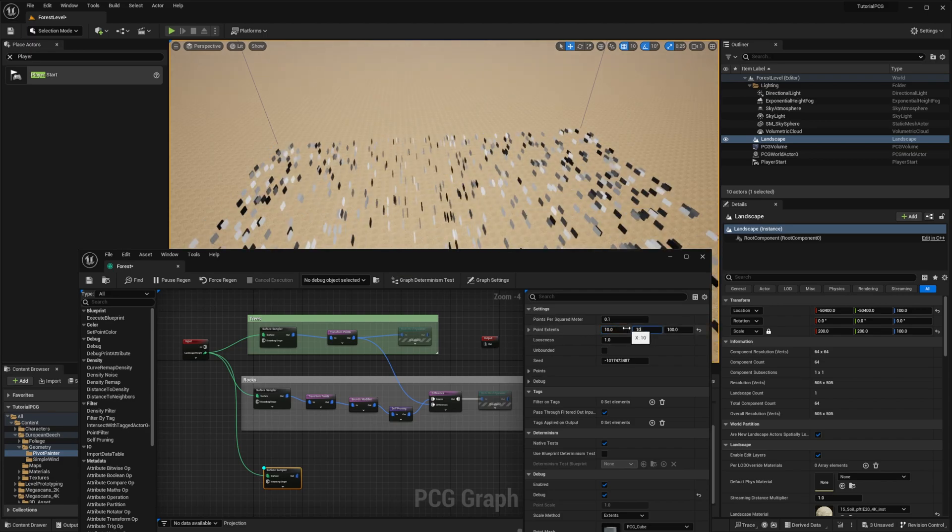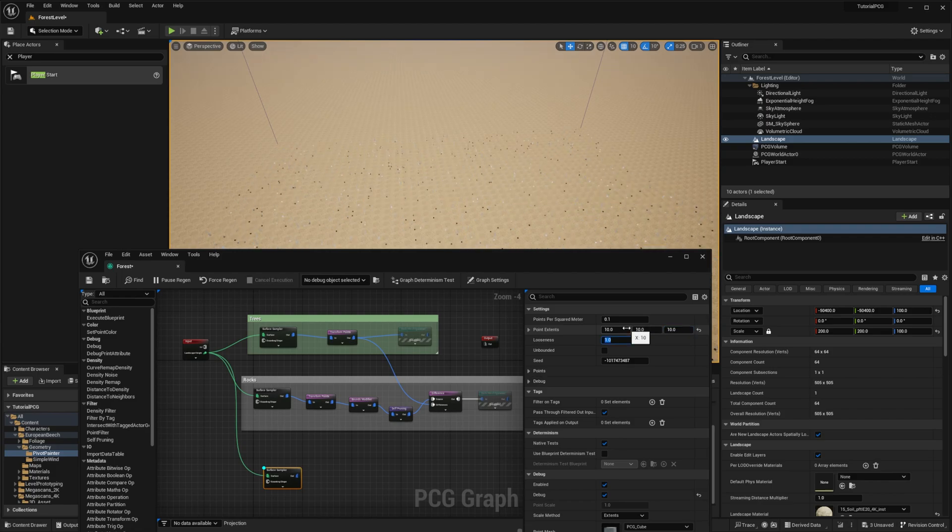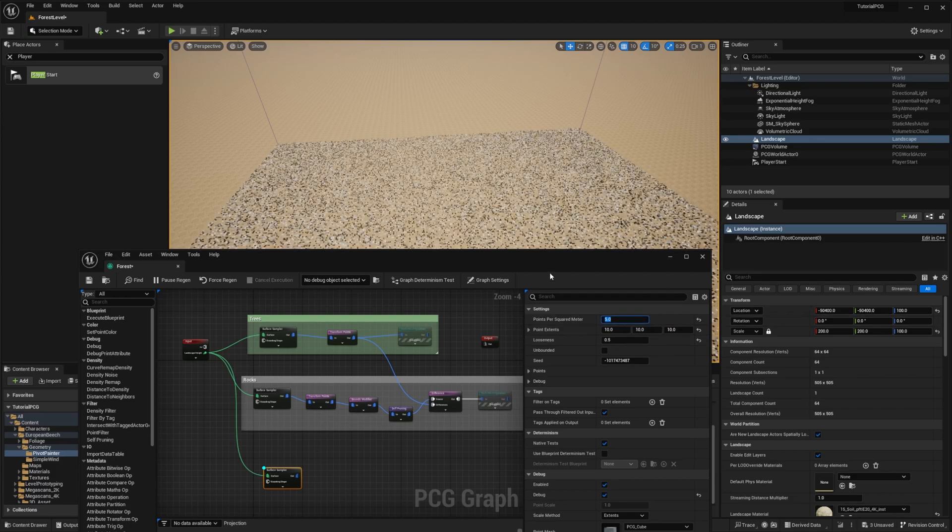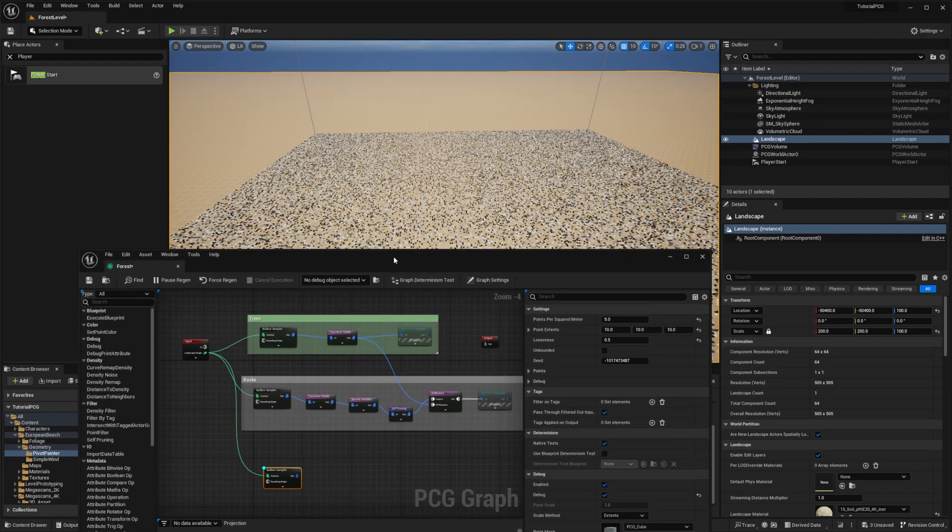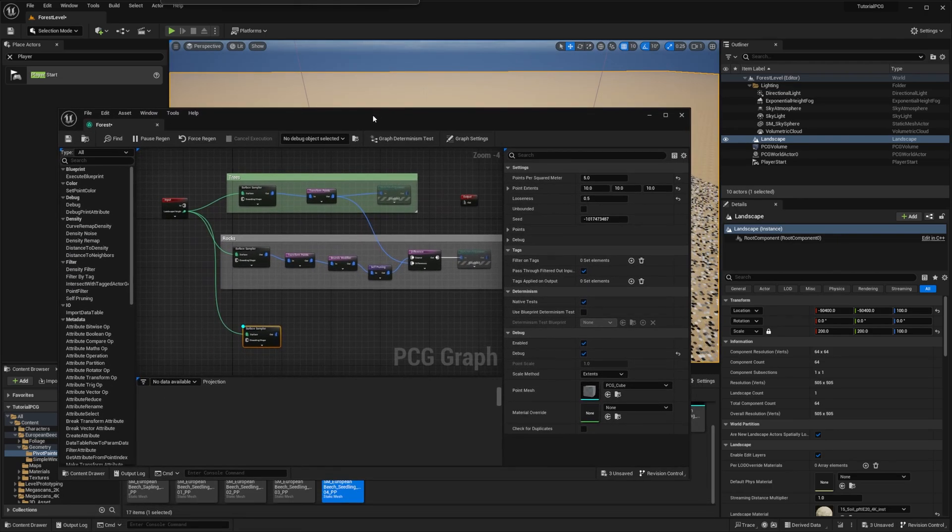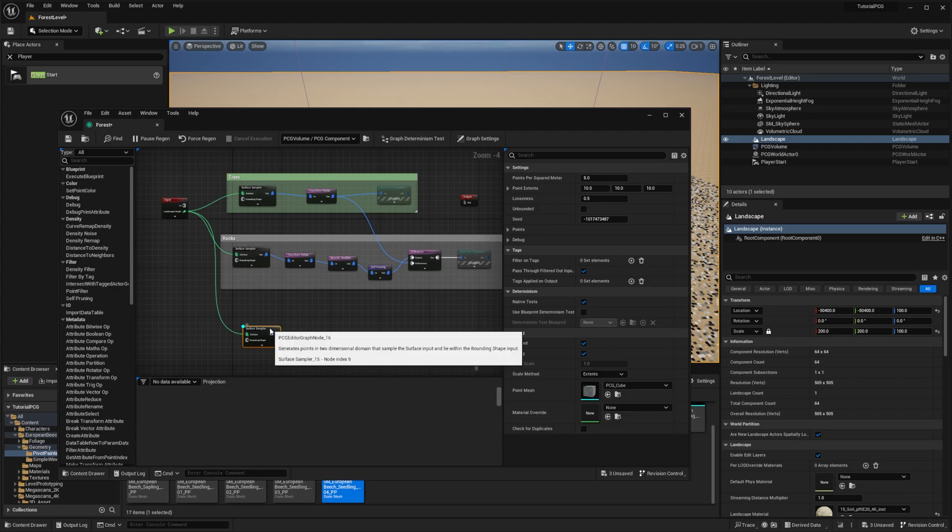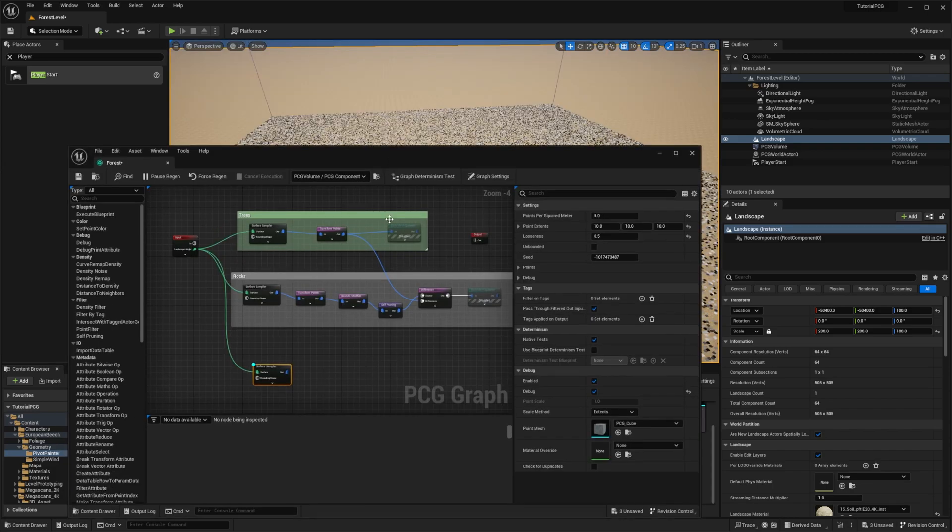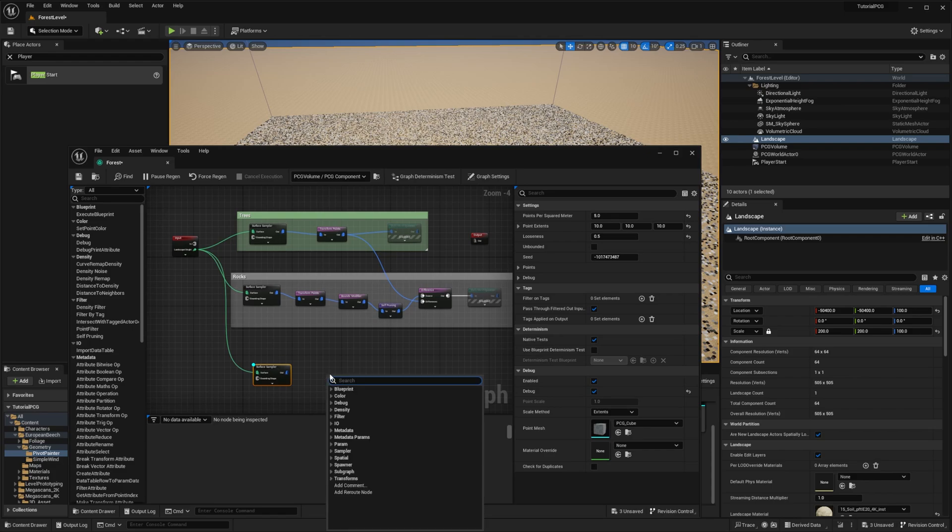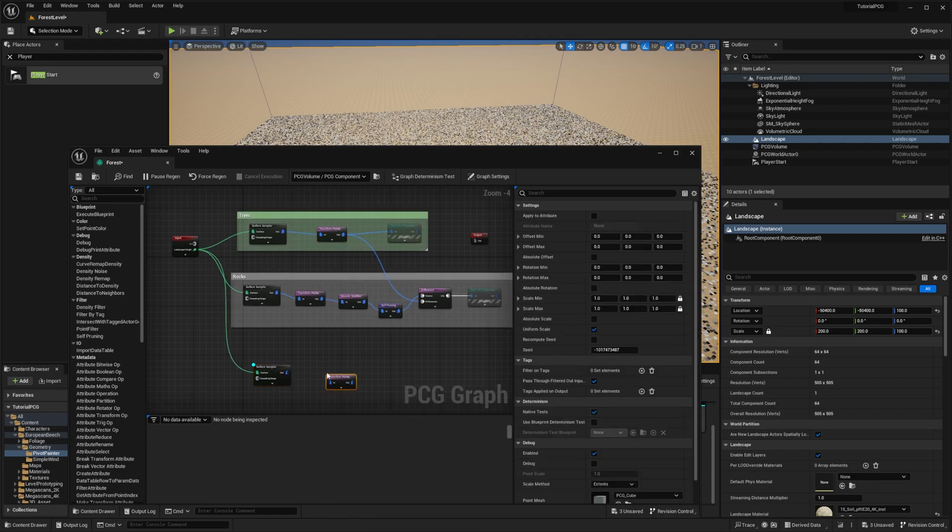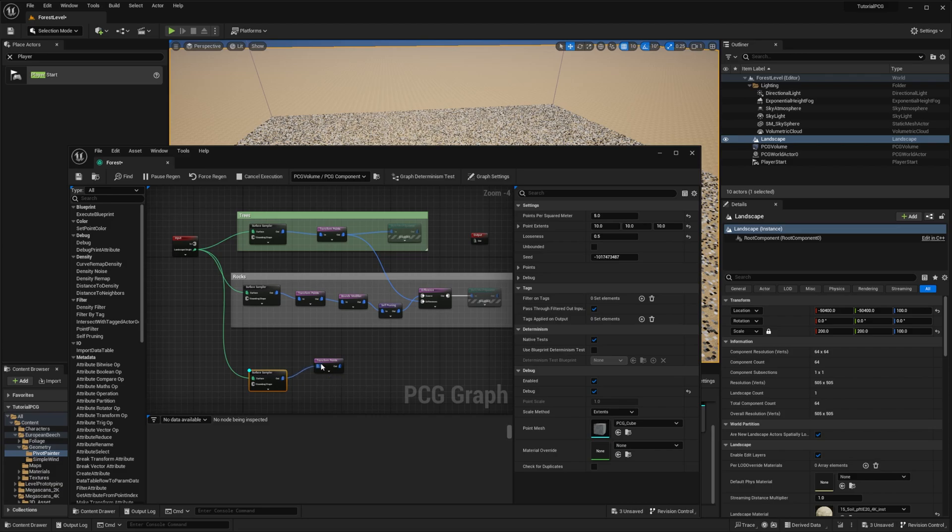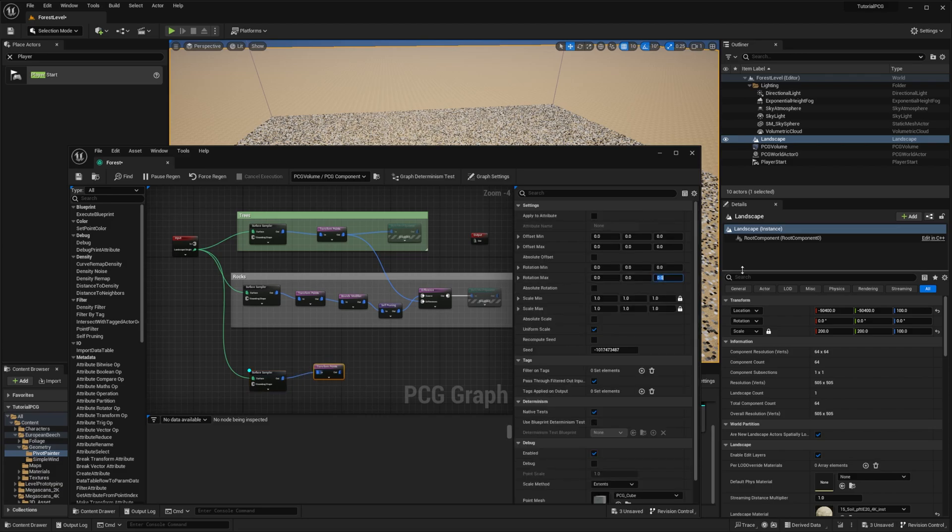I press debug to see it. So our foliage will be much smaller, and we want a lot of them. So let's reduce our point extent. We put that to 10 everywhere to have small boxes. We want the points to be close to each other, so reduce the looseness. And then we will add a lot of them with 5. To know exactly the number of points, we can inspect the surface sampler. And you can see that we have close to 50k points, which is a lot.